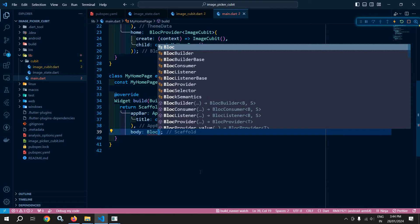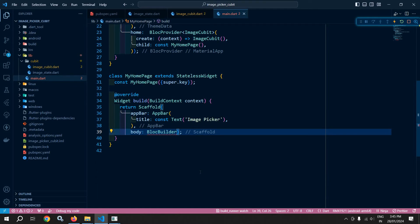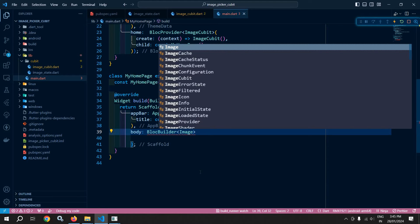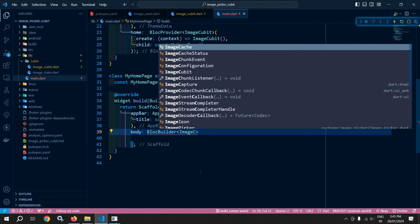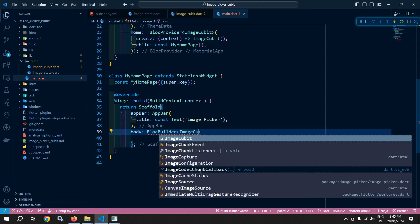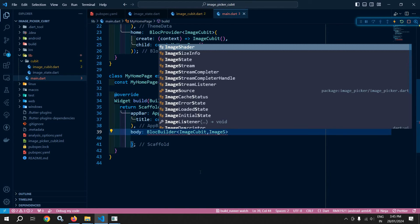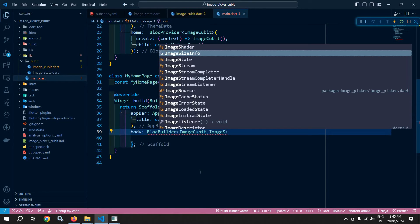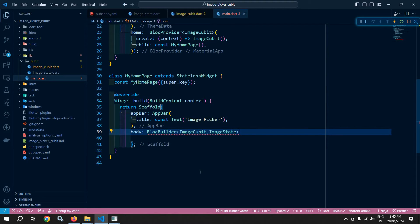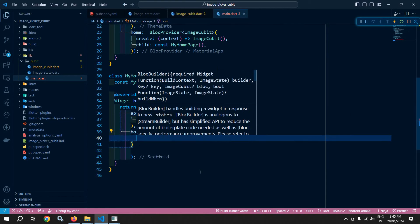In this scaffold body, instead of a container, I will use BlocBuilder. In this BlocBuilder, I need to specify the type of the Cubit as ImageCubit and the state as ImageState. Then in the builder, it will give us the context and the state.